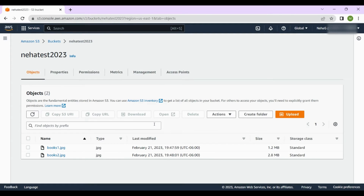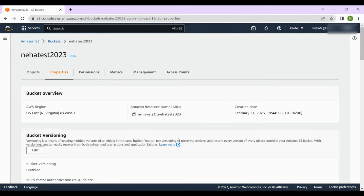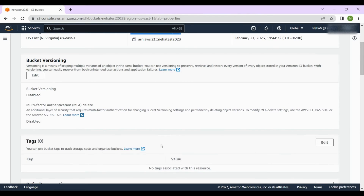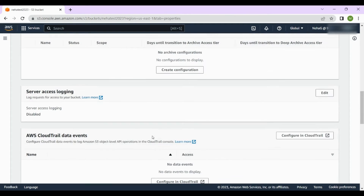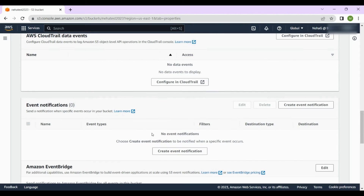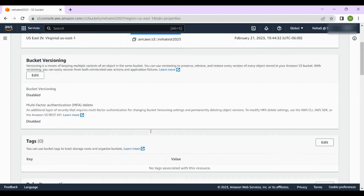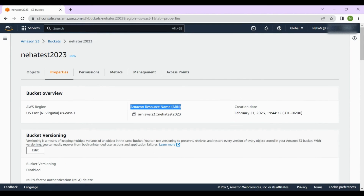If we go to the Properties tab, we can see all the bucket information: the Amazon Resource Name (ARN) which will be used later, bucket versioning, tags, default encryption, and all the options we selected while creating the bucket.